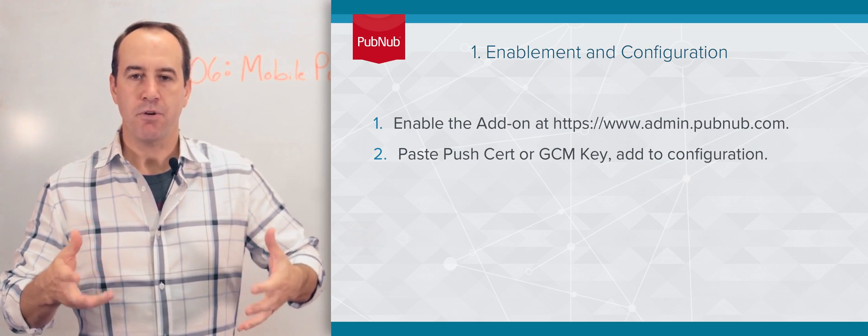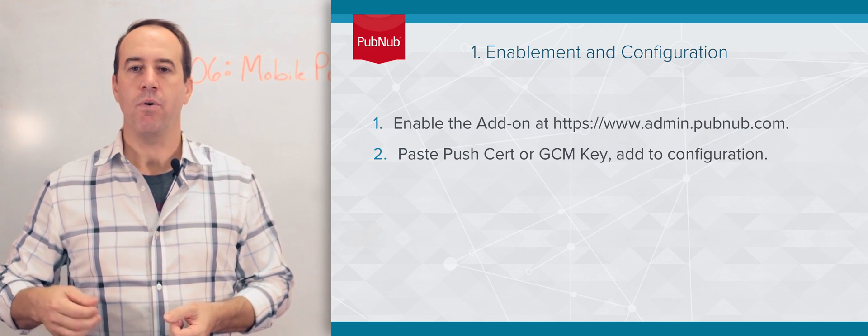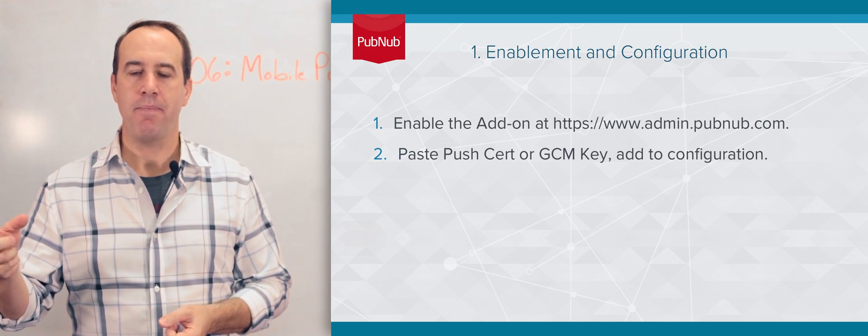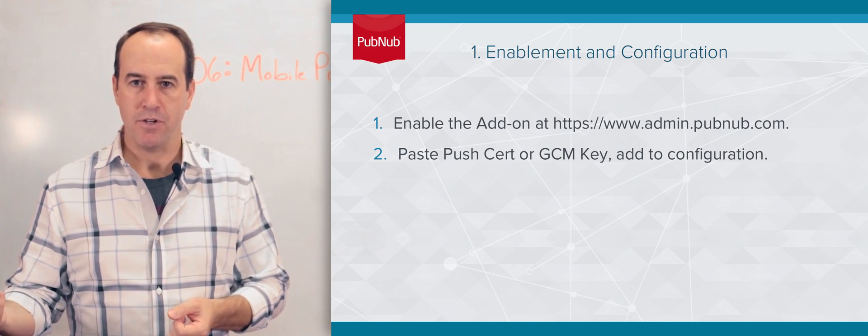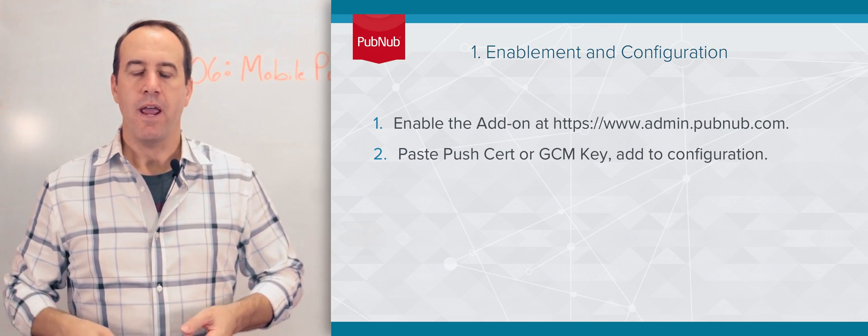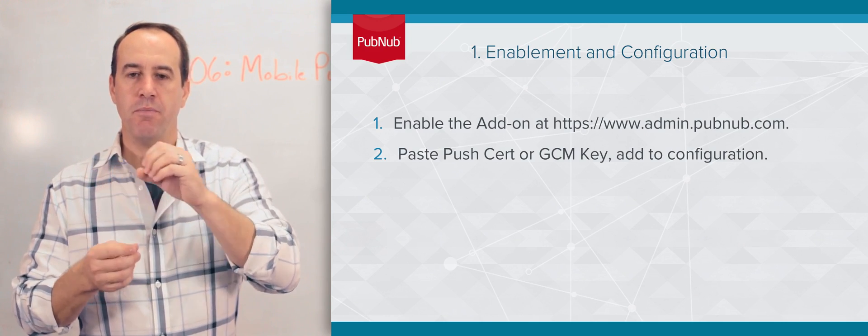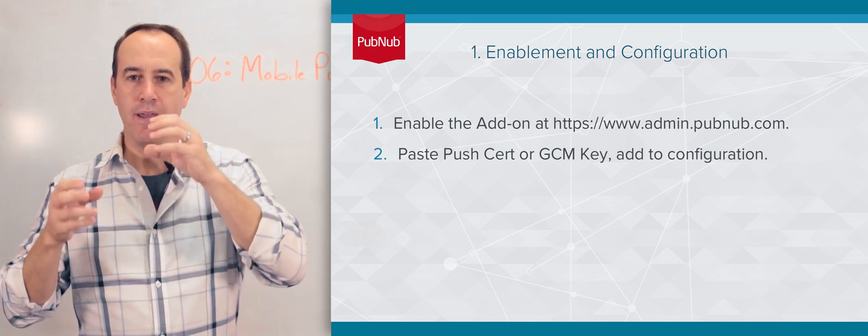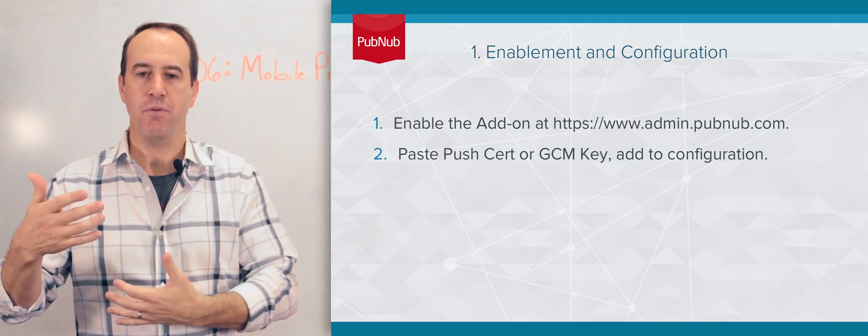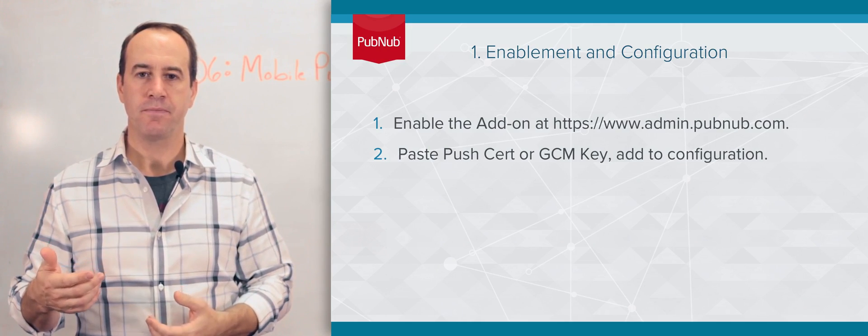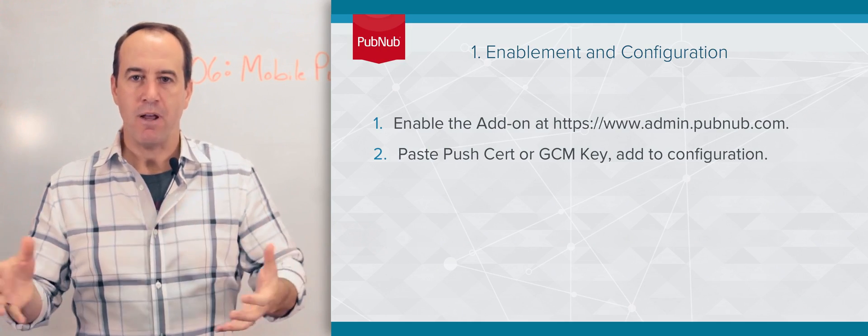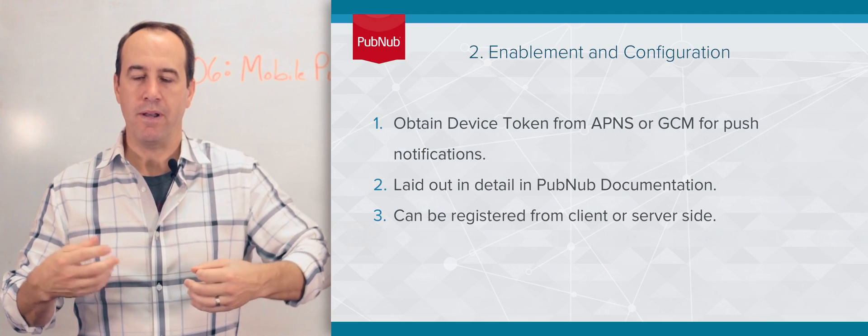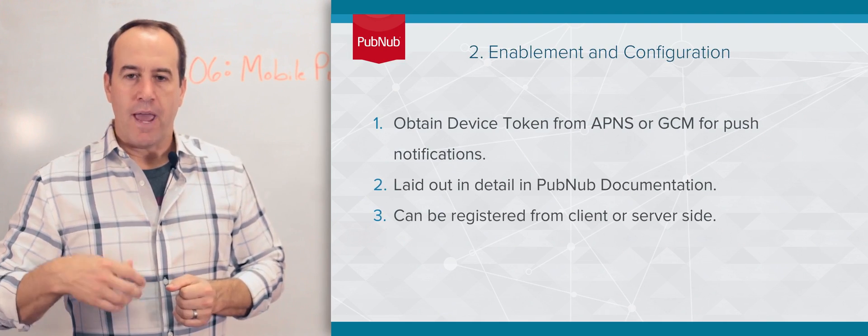You need to get your push cert from Apple or your GCM API key from Android and add those to the mobile push gateway add-on. There's a configuration panel for doing both of those. Now PubNub knows what to do and that you want to do push notifications.